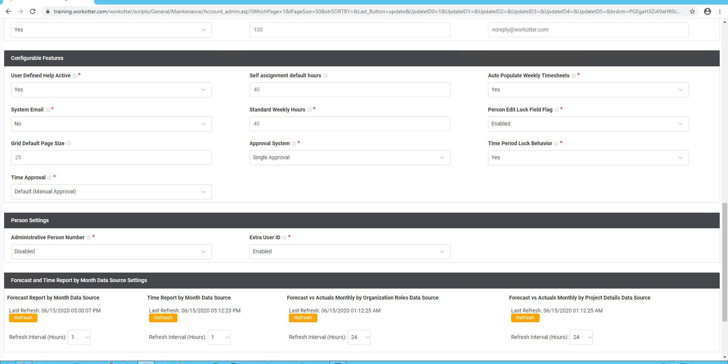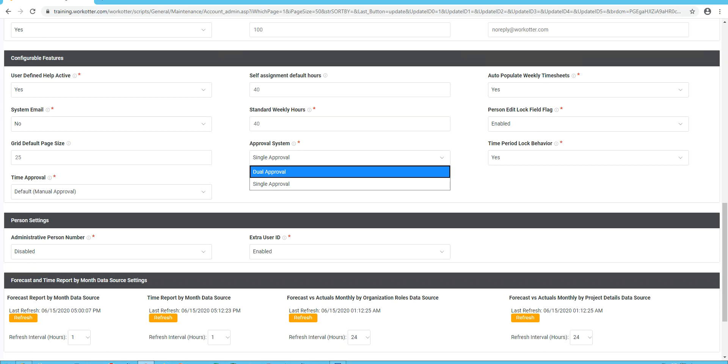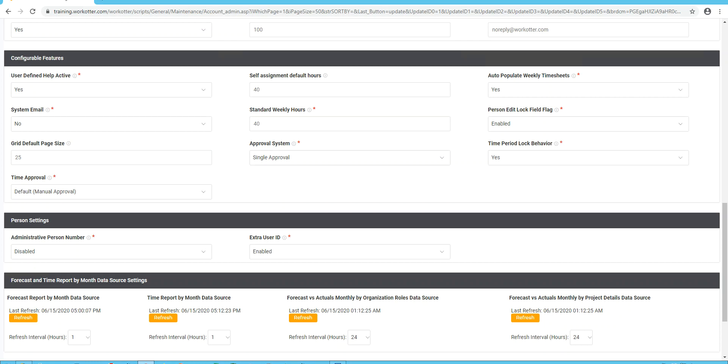Approval system. This is based on the time entry approval system. And if you want single approval, meaning if a manager or a project manager approves the time, then the time is considered approved. Dual approval would be if a manager and the project manager both need to approve the time. It's rarely used. I would leave it at single approval. Time period lock behavior. This is if your company has a process or procedure for locking time, meaning perhaps at the end of the month, you run reports for accounting. And after that point, you can do a reconciliation later, but you don't want people going back and entering time before that cutoff date when the reports were sent to finance is a good example of what I'm speaking of. And if you want to have that locking feature enabled, leave it to yes. If you're unsure, you can turn it off and always turn it back on later.